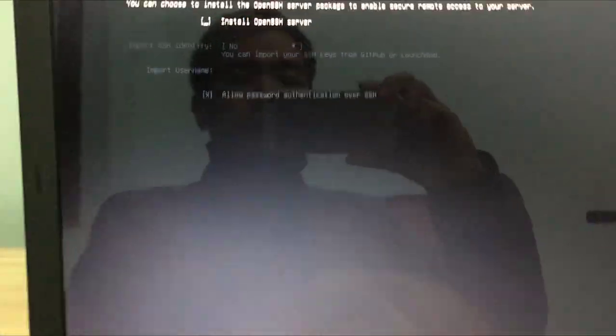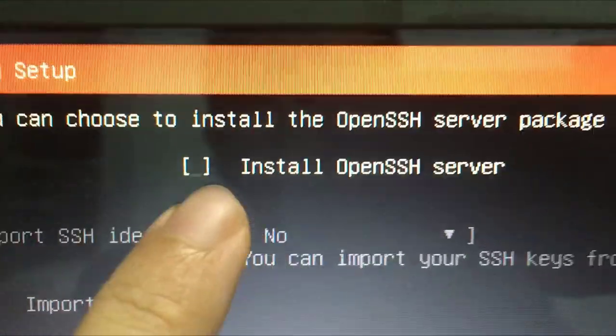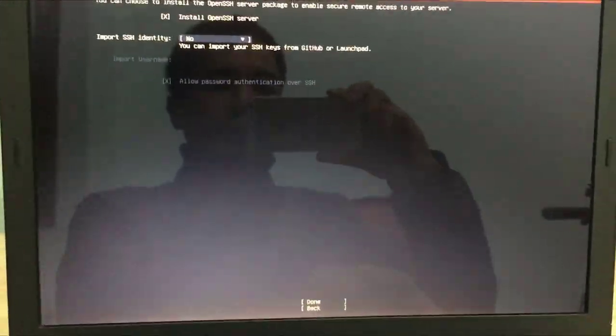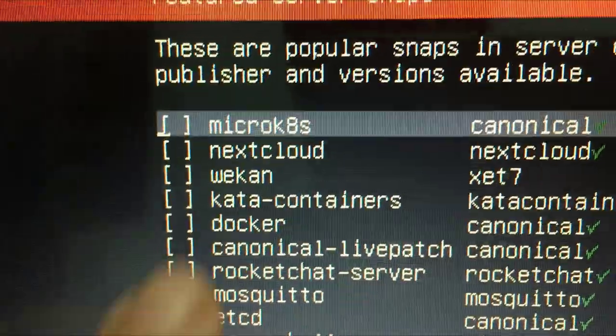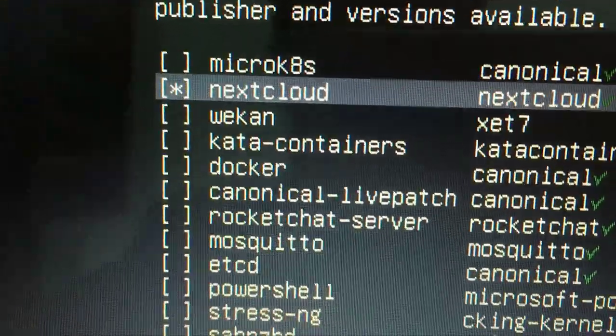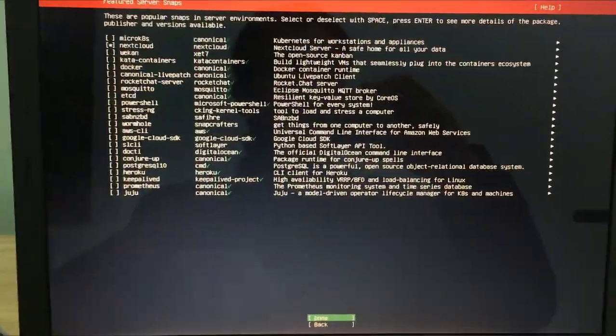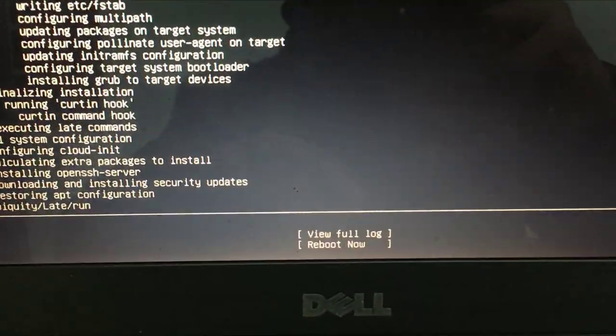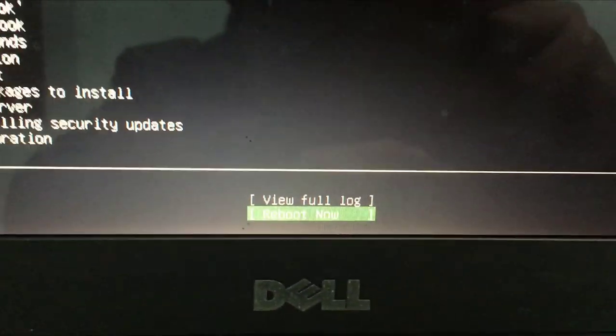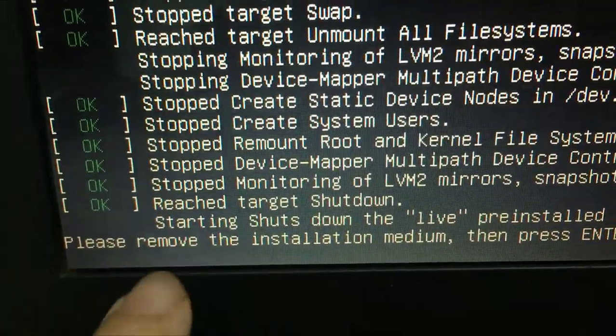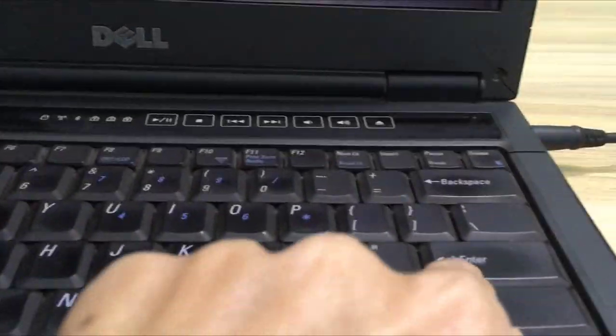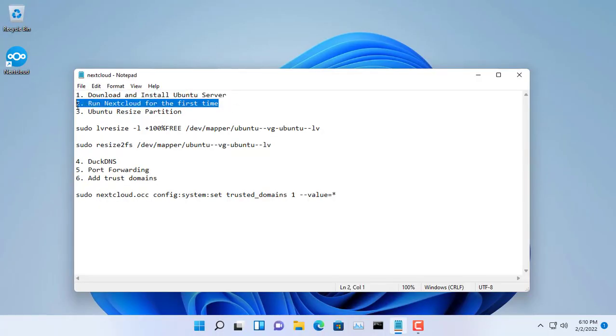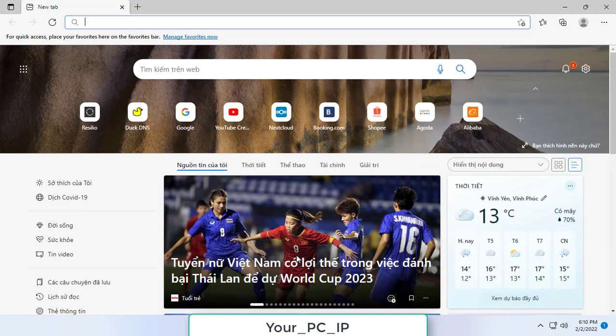To be able to access from another computer, you need to install OpenSSH server. Here is a list of recommended applications when installing Ubuntu server. Nextcloud is a good and free choice when you want to build your own storage cloud. After you have prepared the necessary information, the installation process will be done. For my 11-year-old laptop, it will take about 15 minutes. As you can see, there are instructions for you to remove the Ubuntu installation USB and restart the computer by pressing enter. So that you don't have to wait too long, I will quickly move on to the next step.